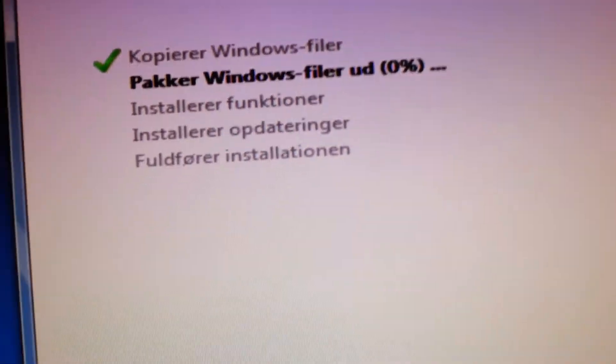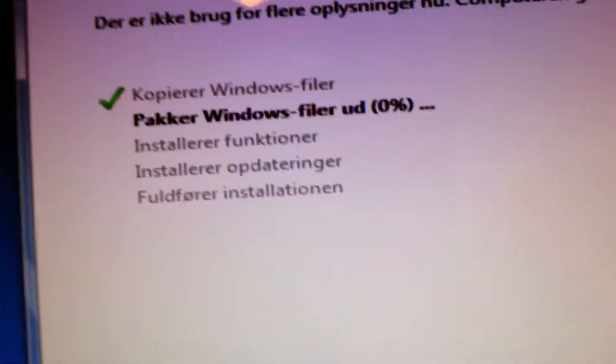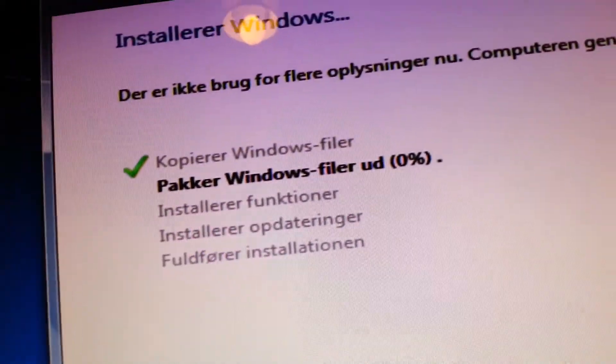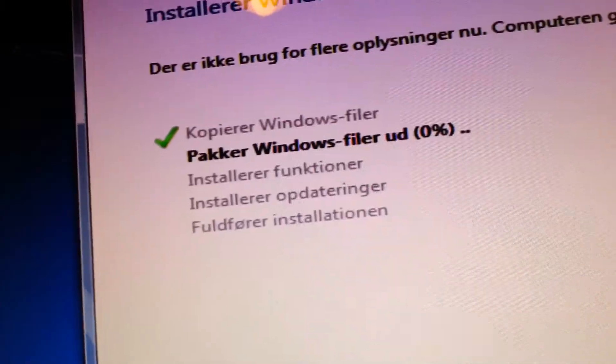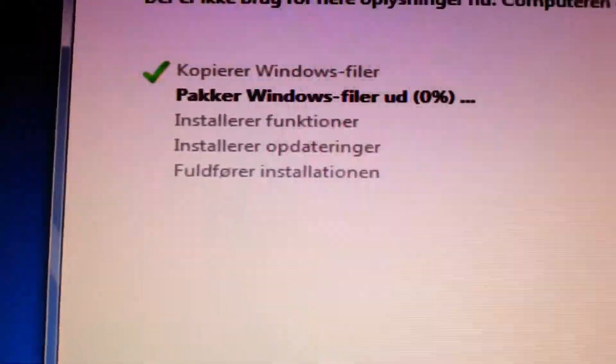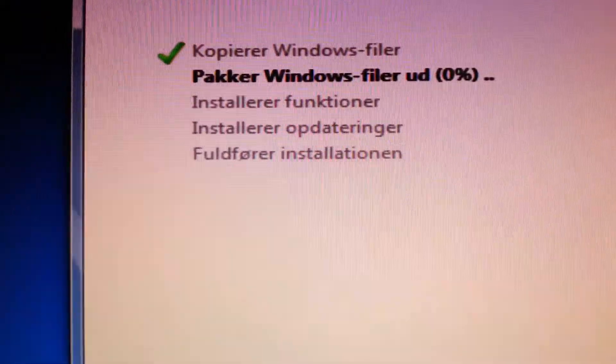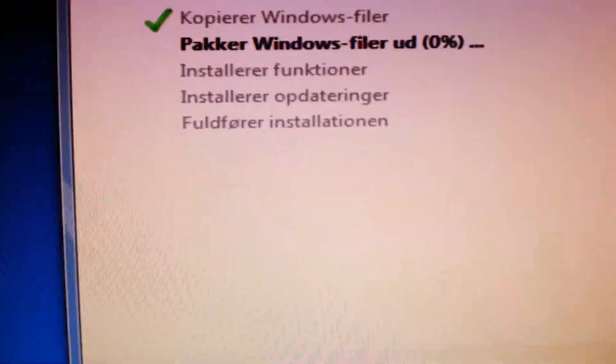But I don't know if that's gonna make a big difference in Windows installation. Because Windows probably have a limit or something for how fast it can be installed. However, it looks that way.